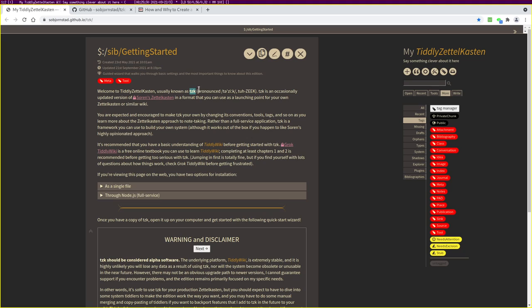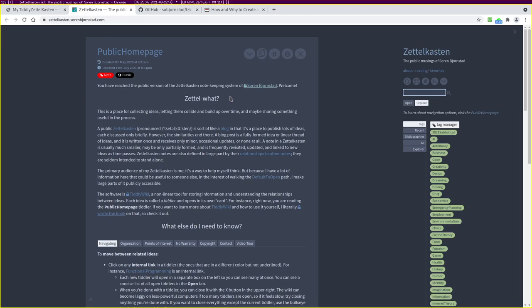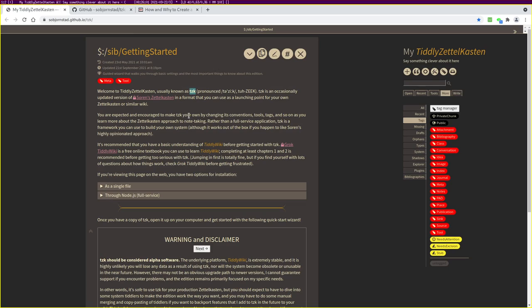Hi, welcome to this demo and getting started video on Tiddlywiki Zettelkasten, better known as Tzik. I'm Soren Bjornstad, creator of Tiddlywiki Zettelkasten. Tzik is actually just a version of my own public Zettelkasten, which you can find on the web at zettelkasten.sorenbjornstad.com. If you're curious about how anything in this edition is used, you will probably find it there. That can be a good additional resource as you learn to use Tiddlywiki Zettelkasten.